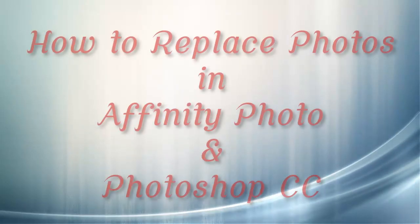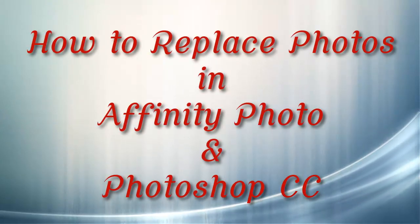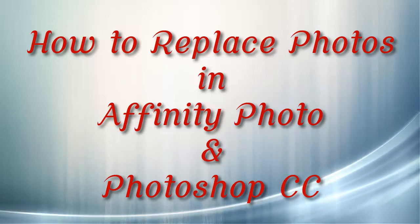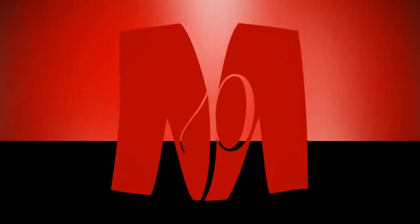Hi there, this is Mike from Presto Mike and in this short video, I'm going to show you the best way to replace images in your Photoshop and Affinity documents. It's simpler than you thought. Keep watching.